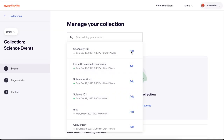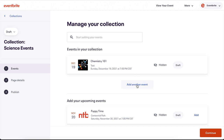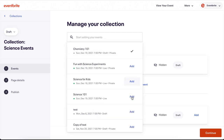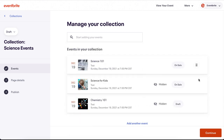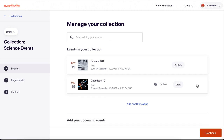You can either use the search field again or click where it says Add Another Event. If you want to remove an event from the collection, hover to the right of the event status and a trash can icon will appear with the word Remove to the right. Click the trash can and it is gone. This will not delete your event, it just removes it from the collection.